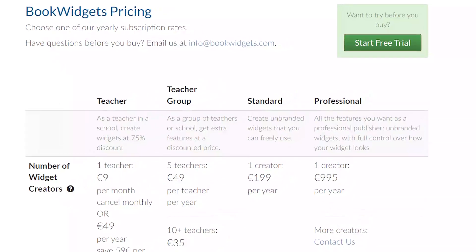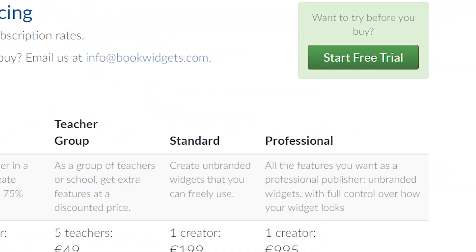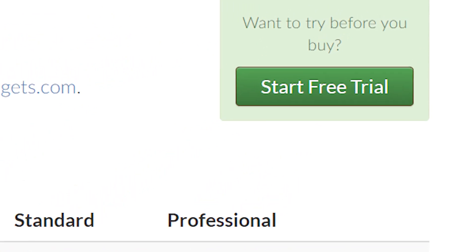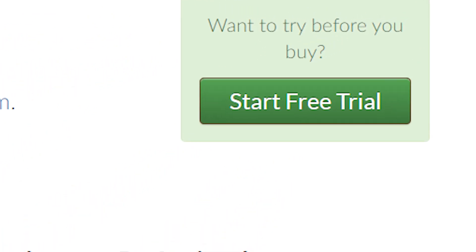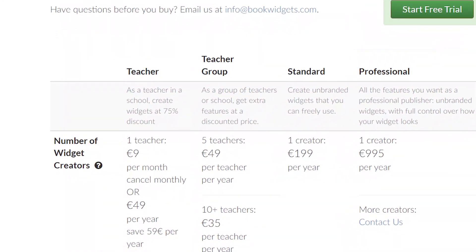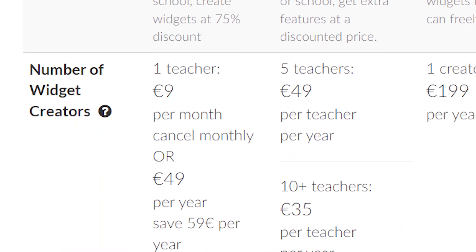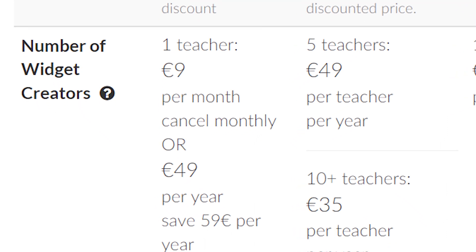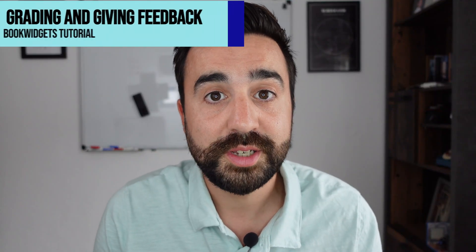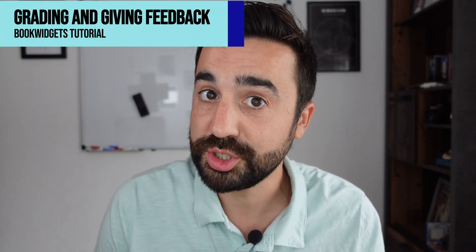Like all things in life, this is not free. You're going to get a 30-day trial to test out all the features that come with a paid plan. If you do decide to sign up, it's only going to cost you 9 euros a month or even 49 euros a year.